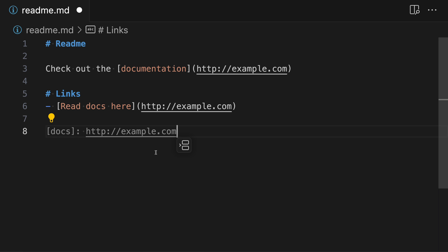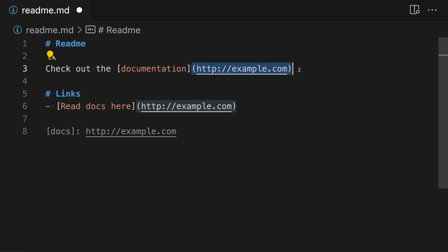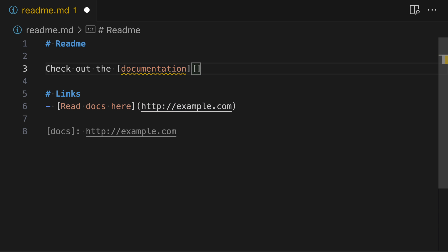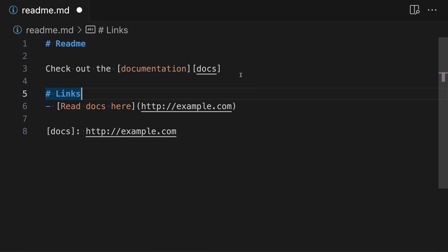Now we can create reference links in our file using that link definition. Let's go up to the first link and replace the link destination inside our link with a reference link instead. We replace the parentheses with square brackets, and then type out the reference name — "docs". On the left side, inside the first square brackets, we have the text that will be shown when the Markdown is rendered. On the right side, also inside square brackets, we have the reference name that will be resolved from the link definitions at the bottom of the file.